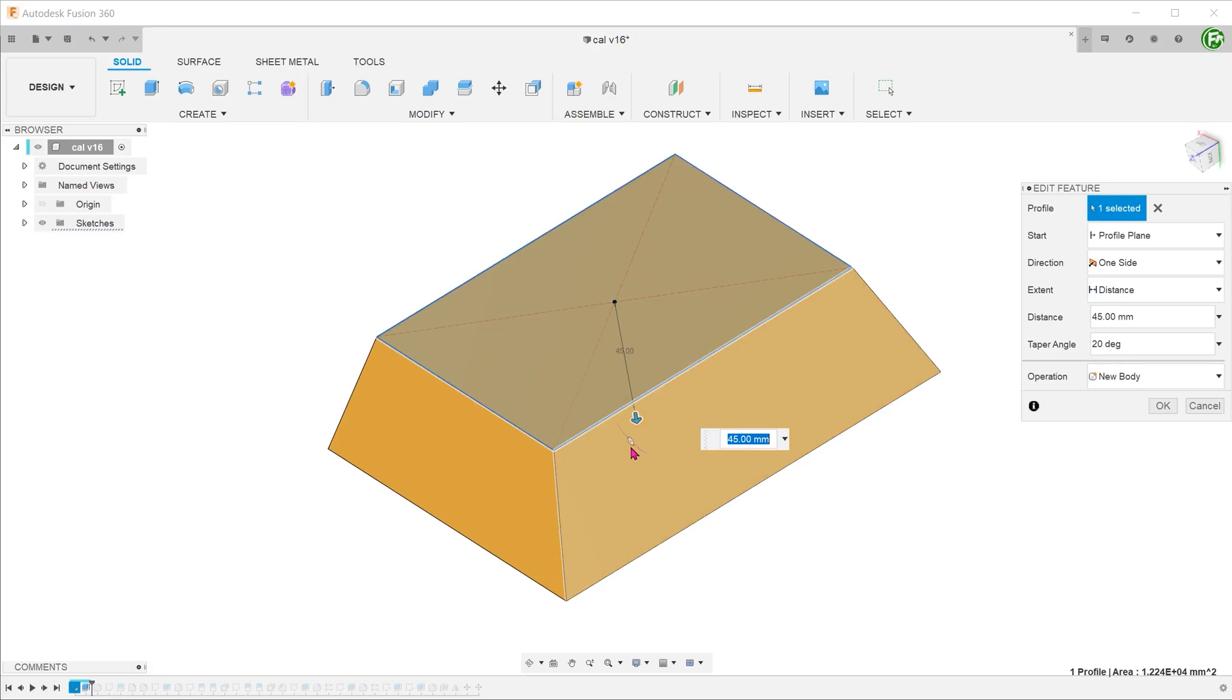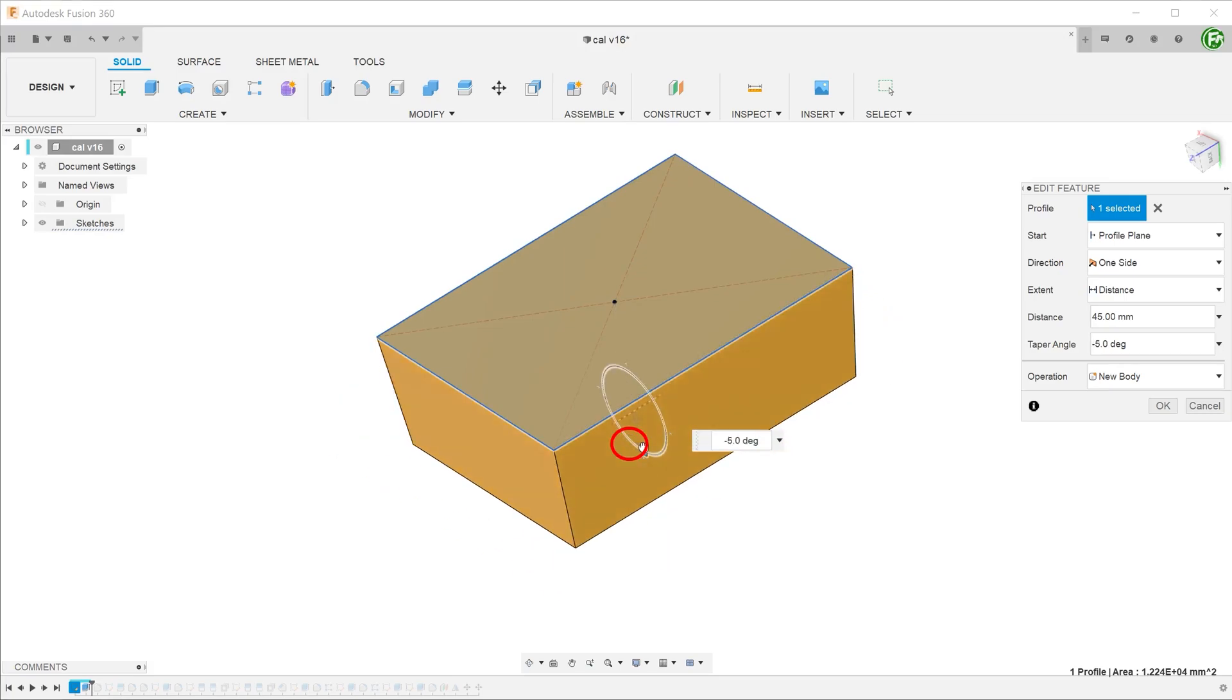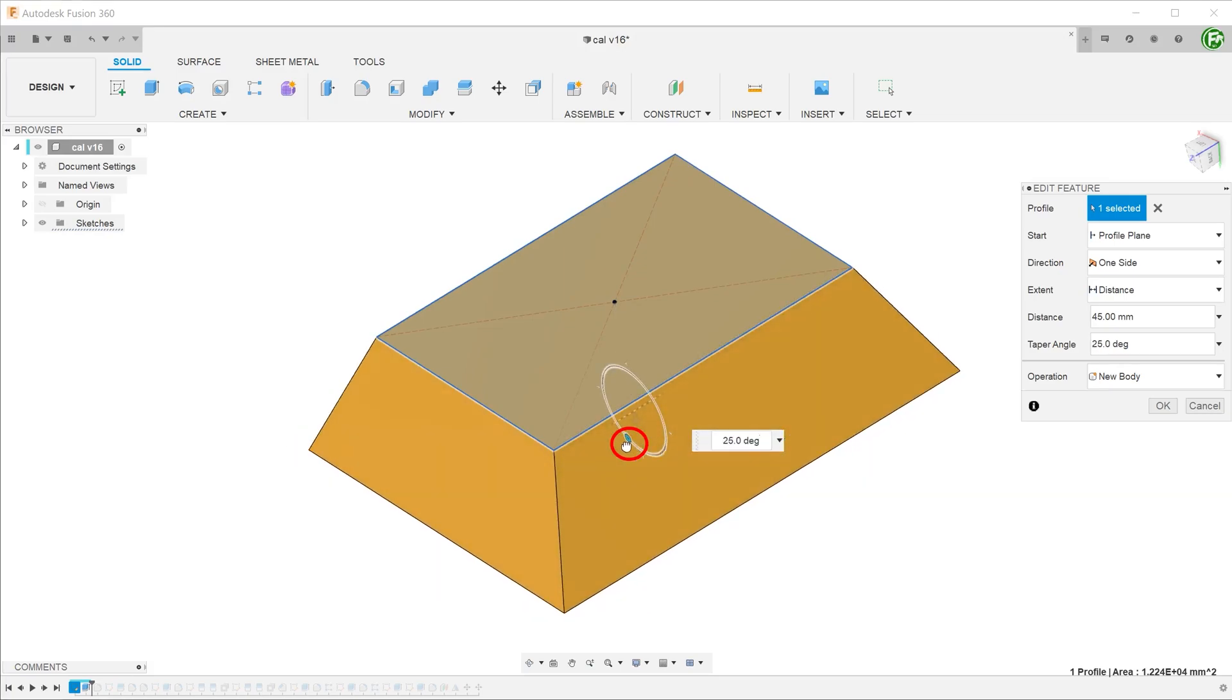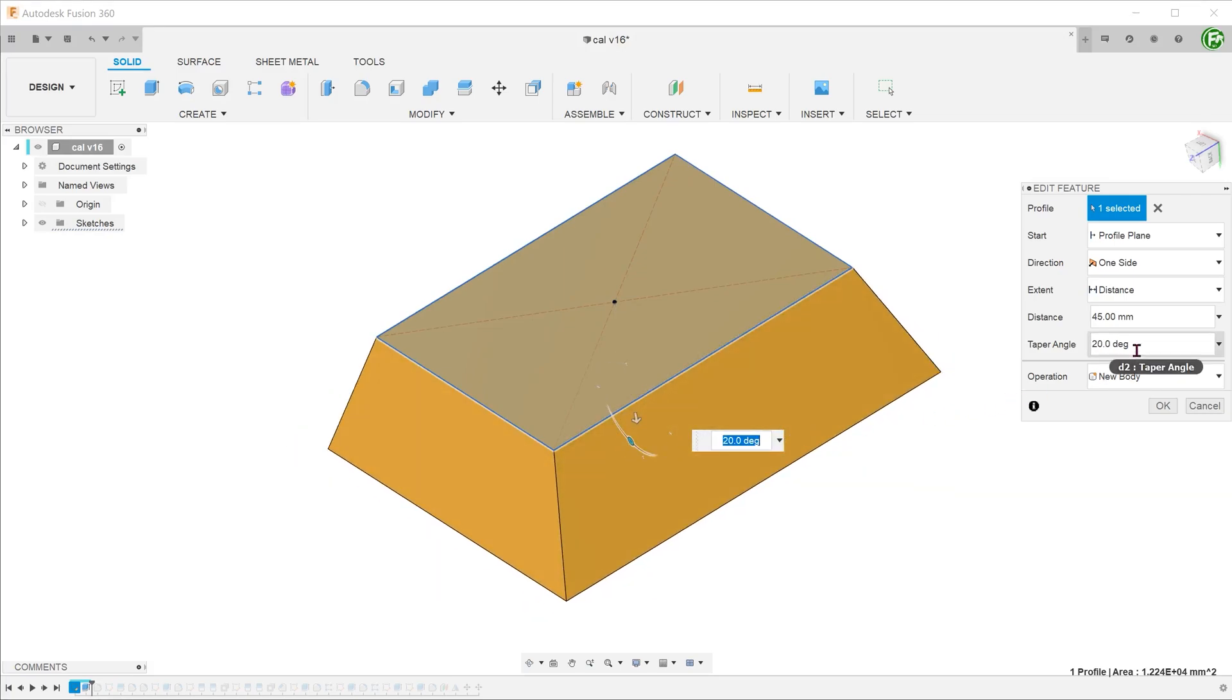The taper can be introduced in the extrude command by rotating the wheel or by adjusting the taper angle.